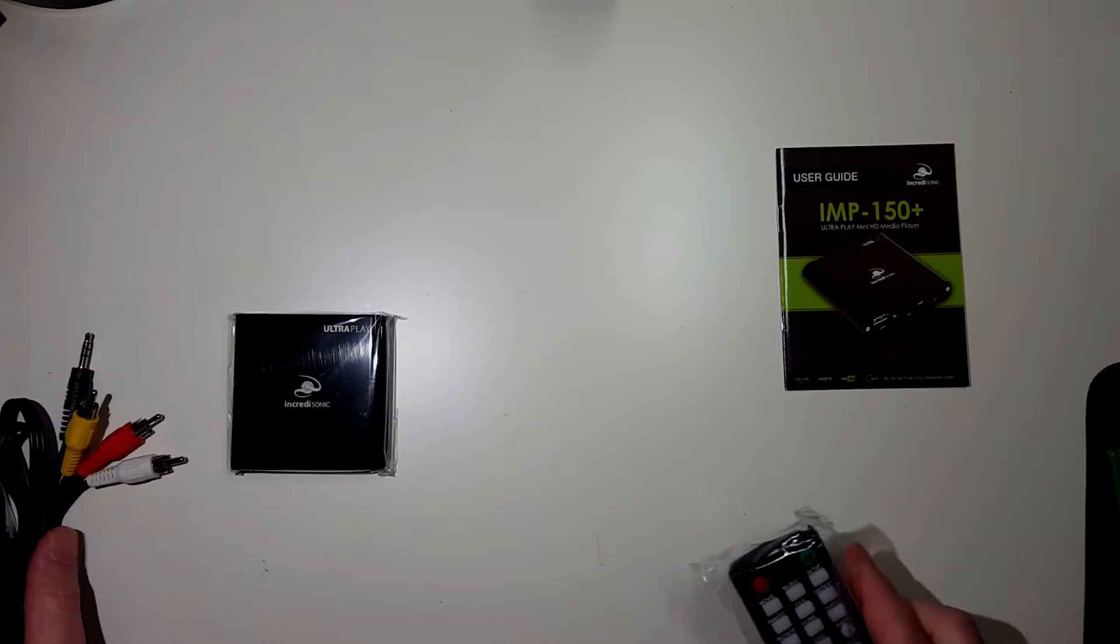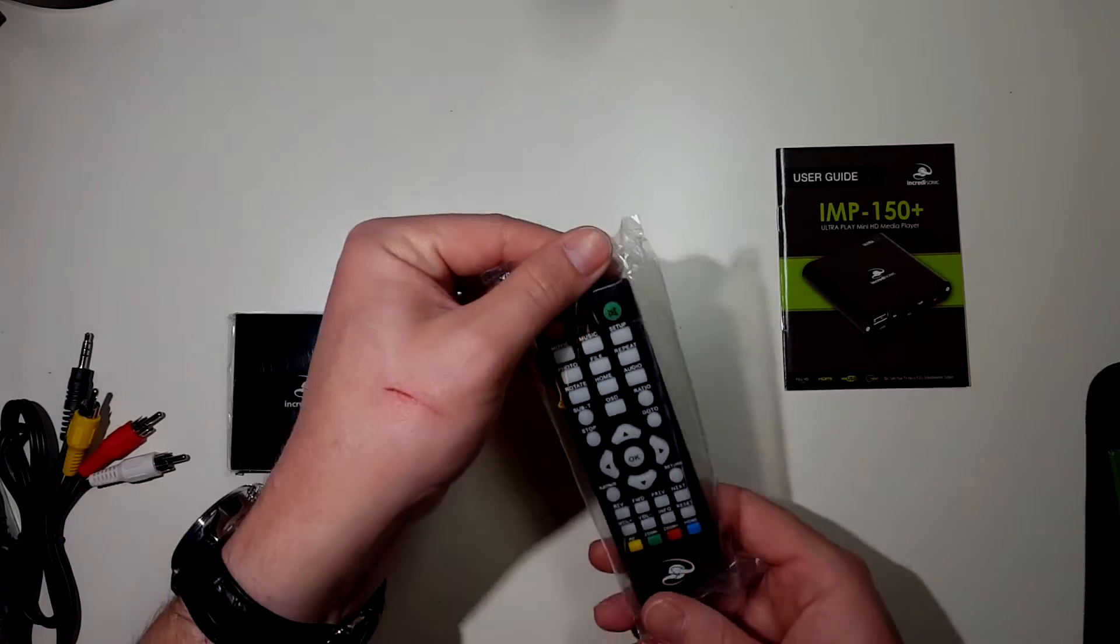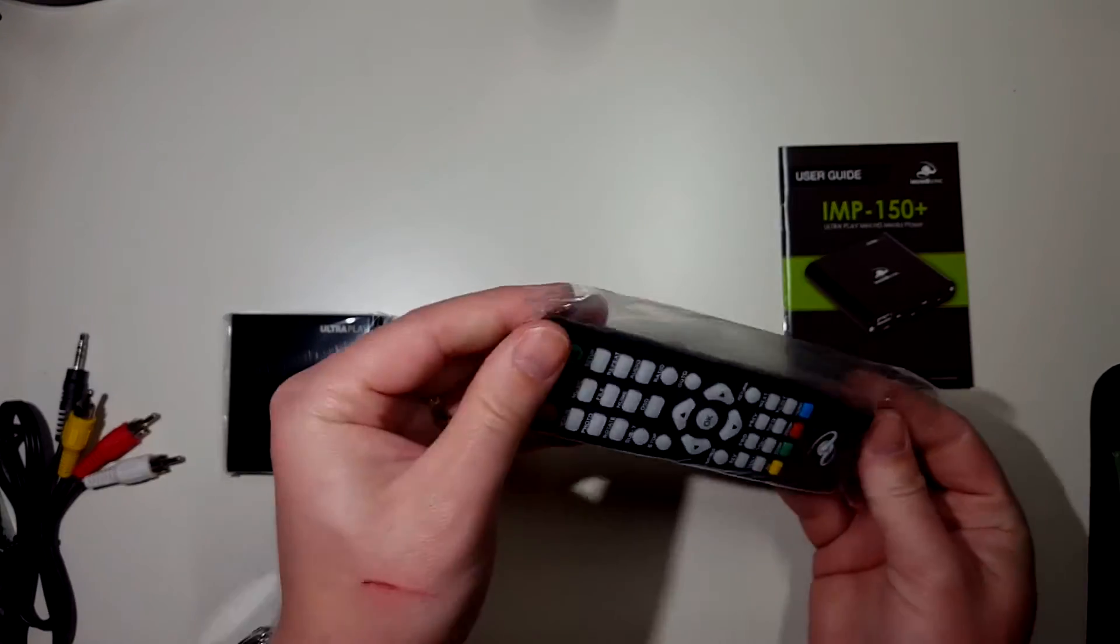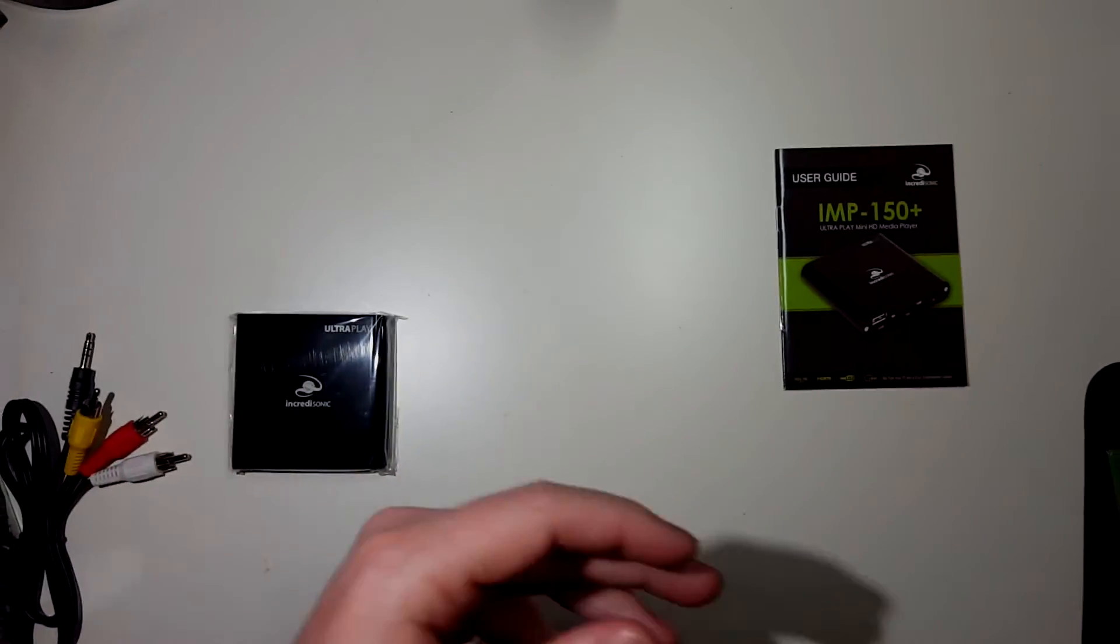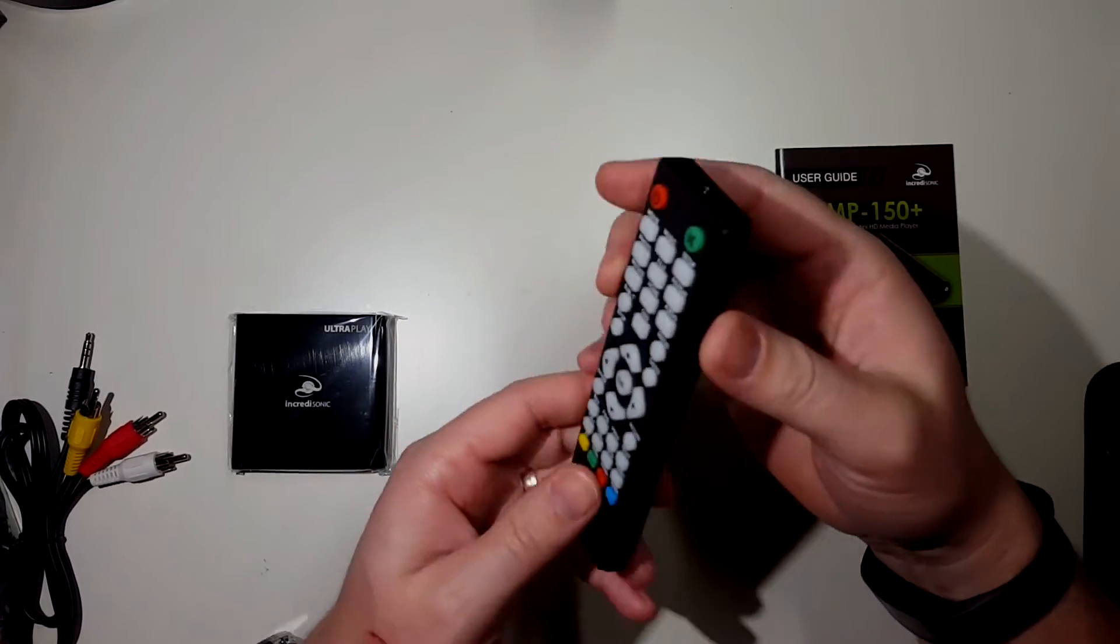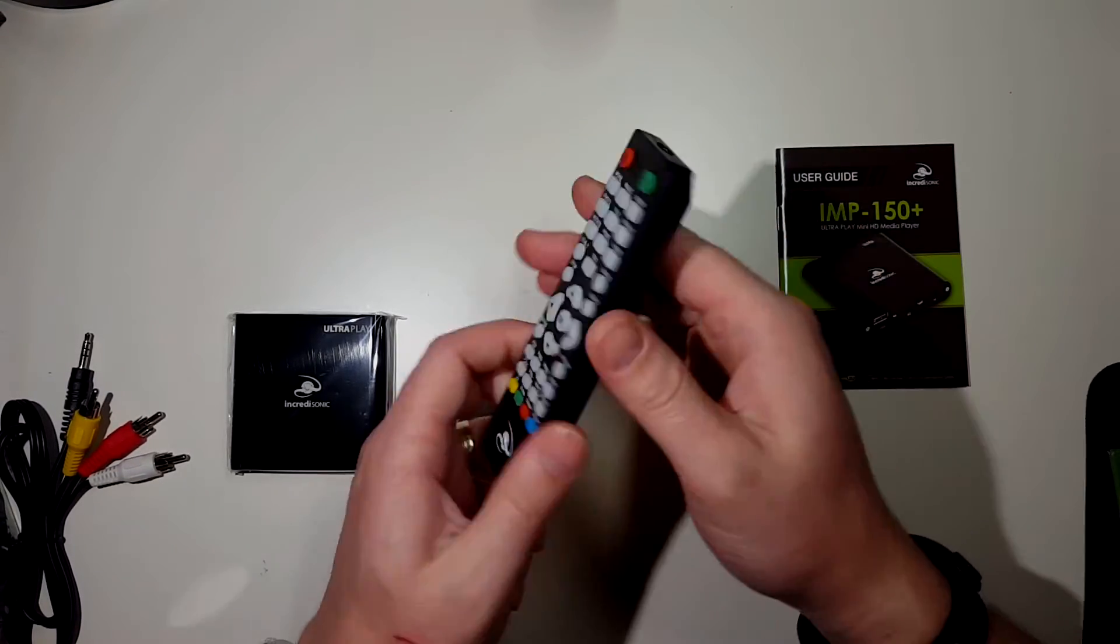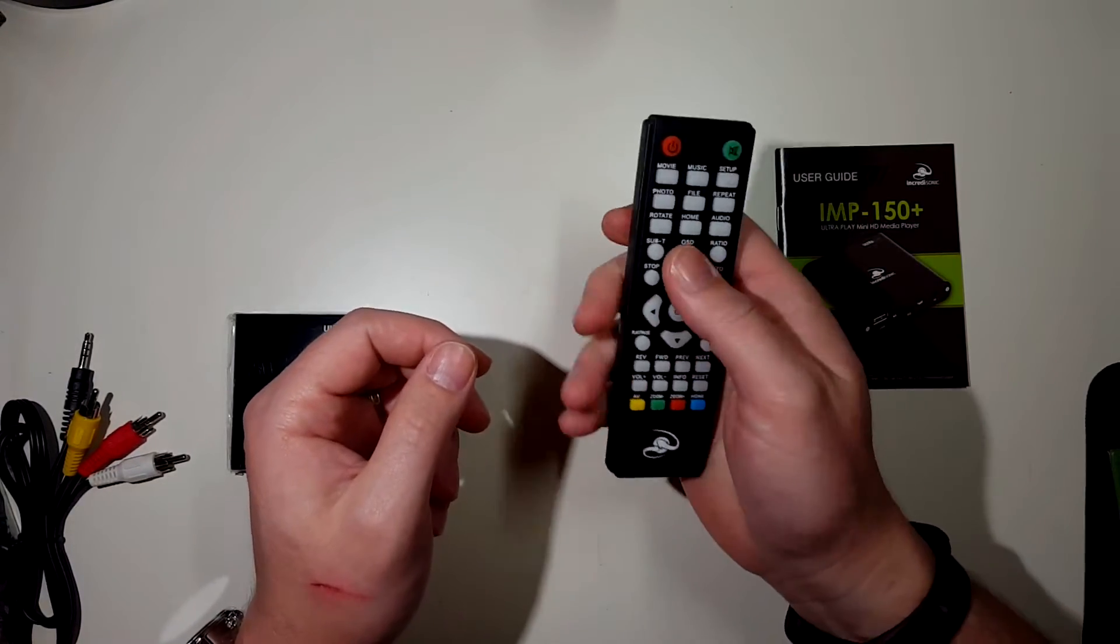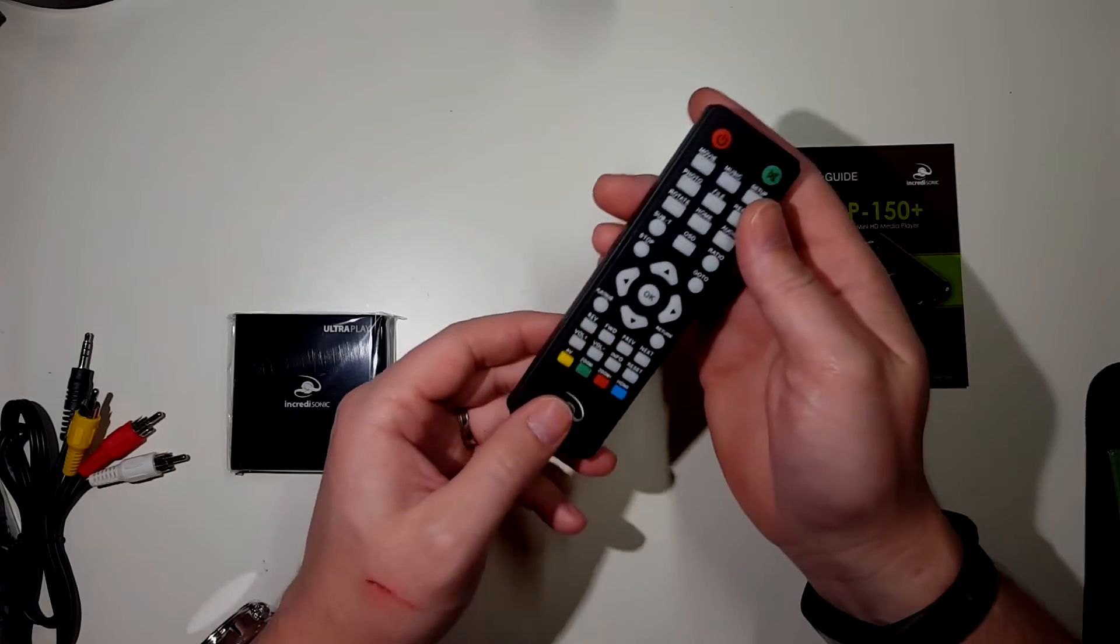Let's take a look at the remote here. Actually, it's nice. It's a nice remote. It's a good small size, but it's not tiny.